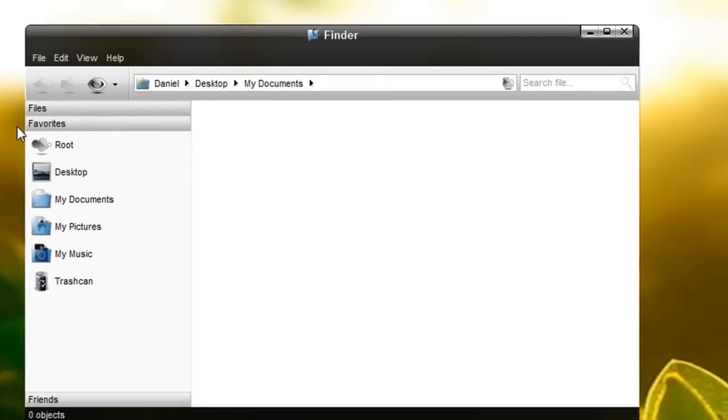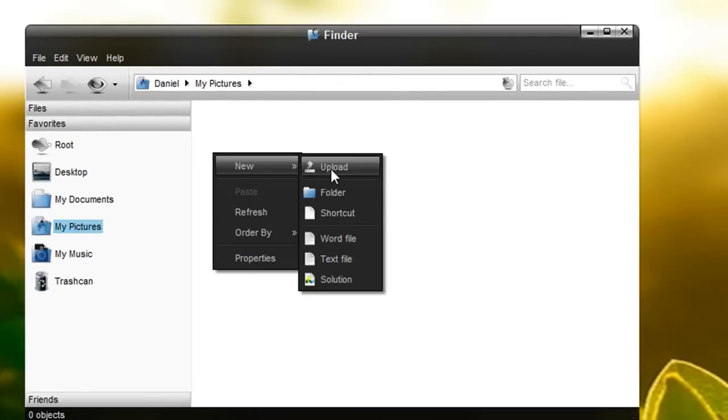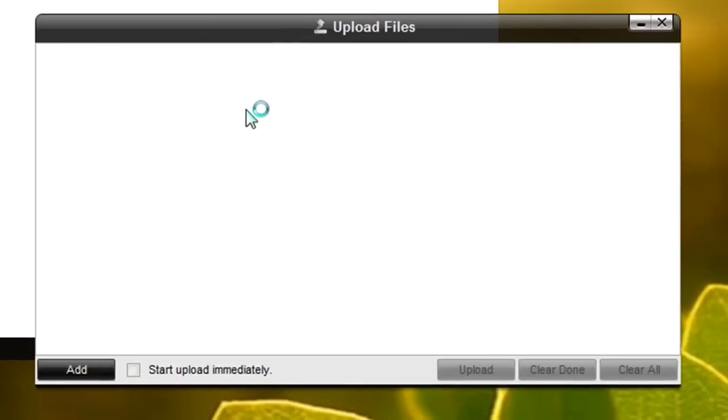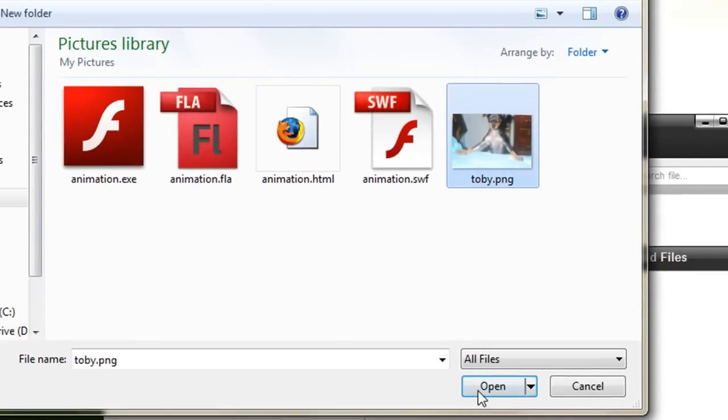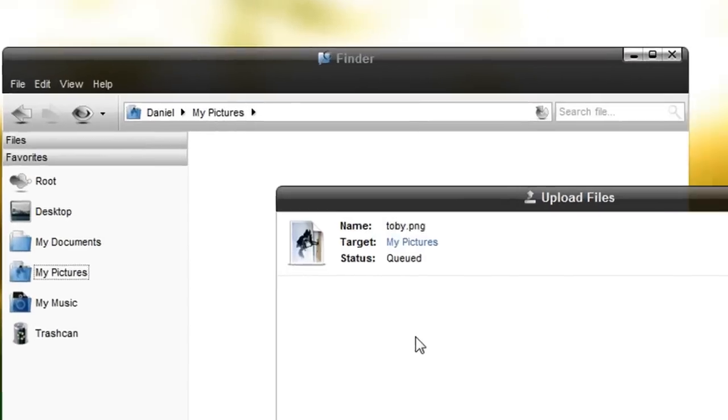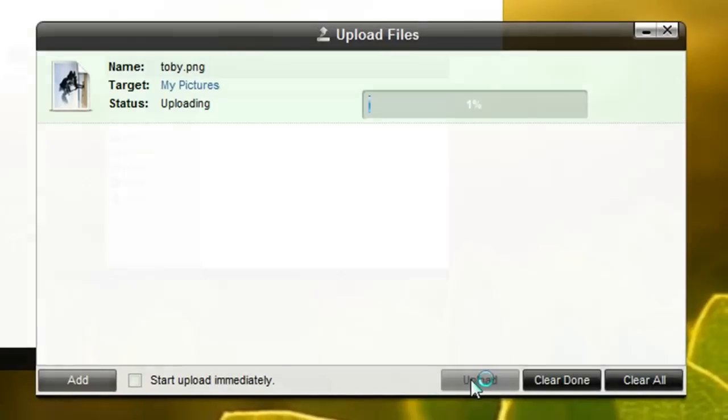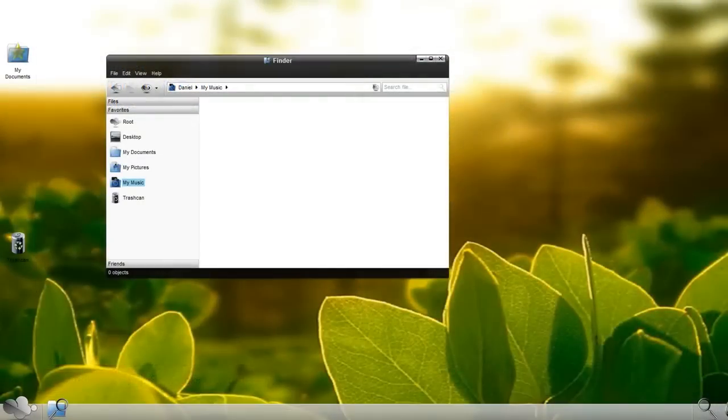It has a my documents folder where you can right click, select new and upload and upload files from your computer to this online operating system where you can then access it from any computer that has an internet connection.